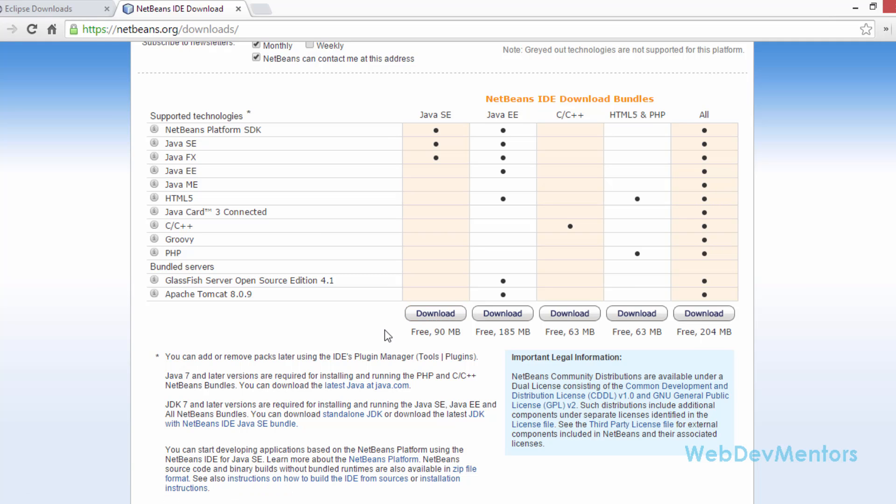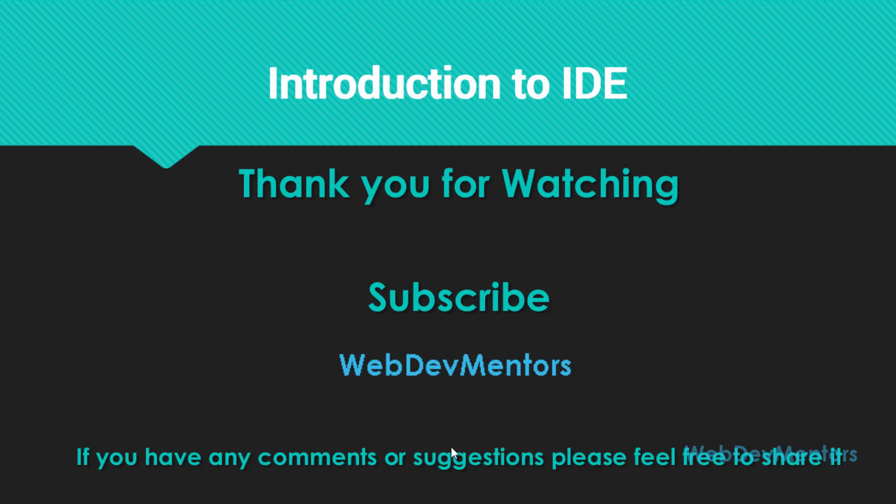We will see how to install these IDEs in your system in the next video and also set up those IDEs. Thank you for watching this video. If you find this video useful, please press the like button and also share this video to your friends.